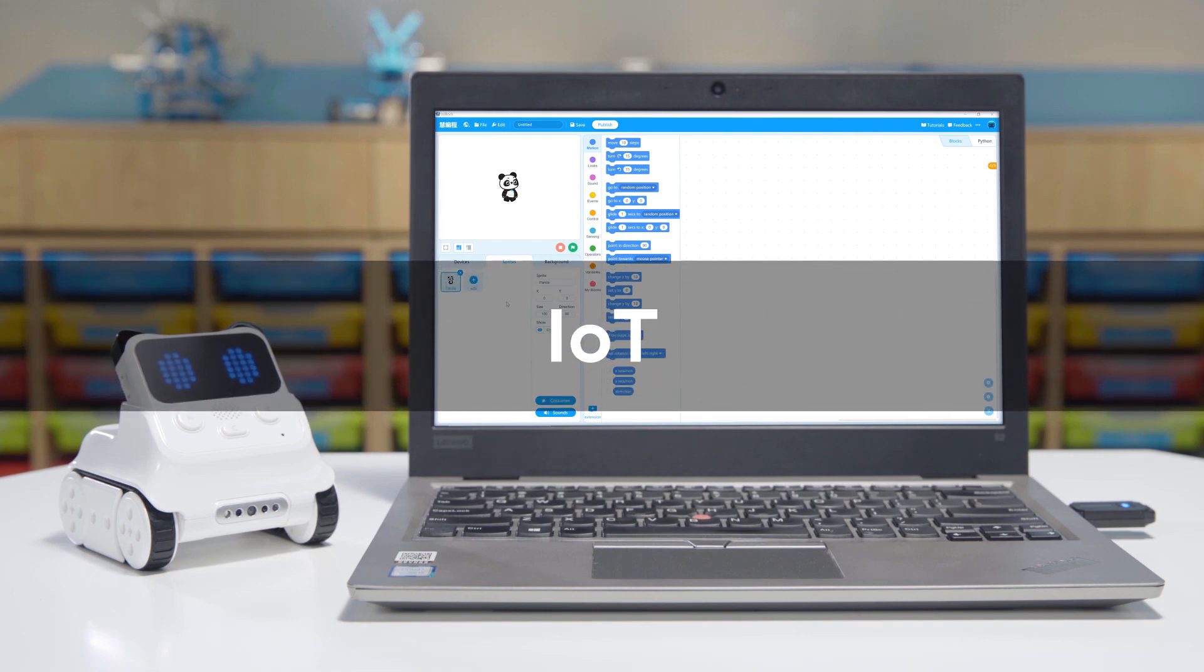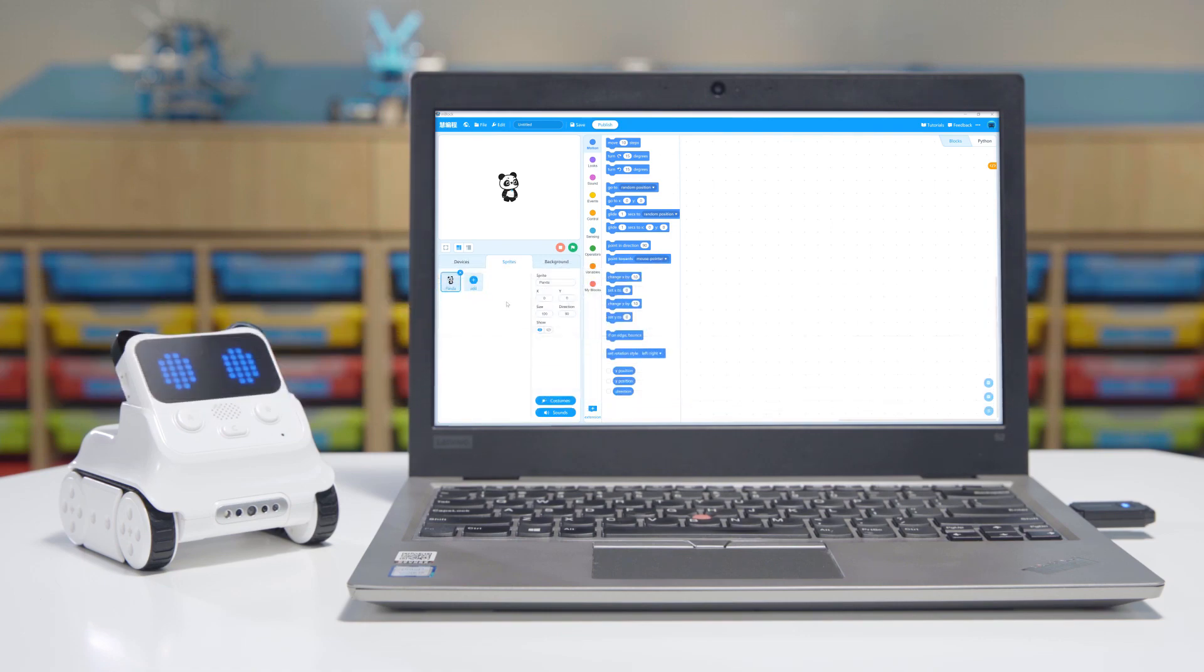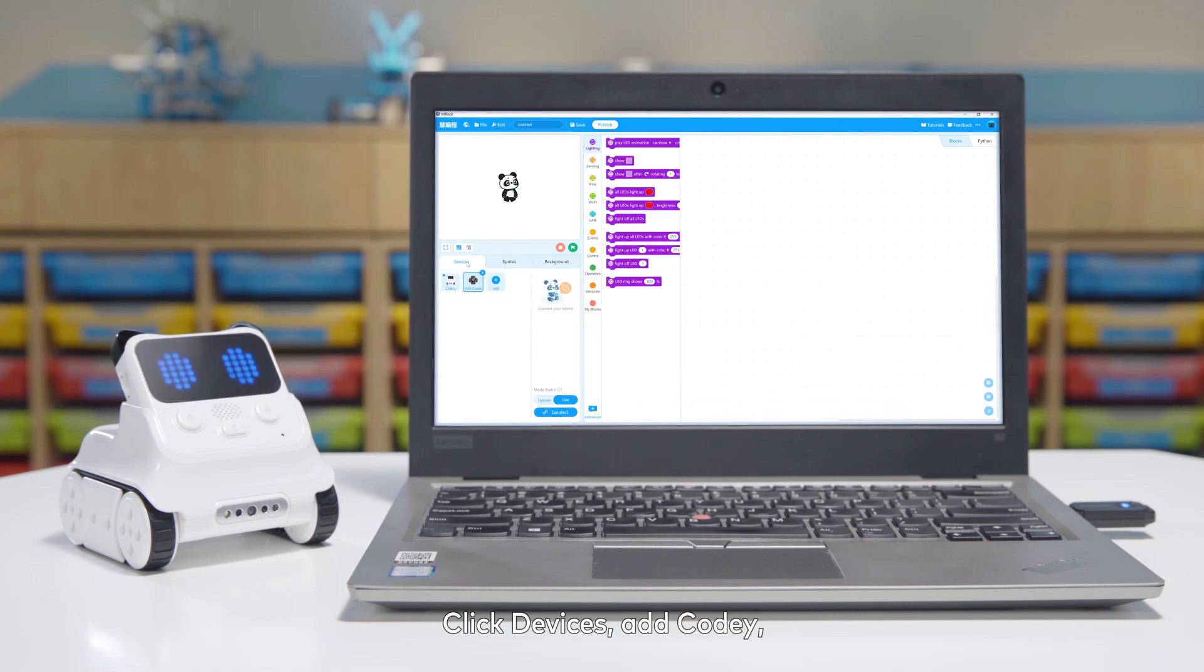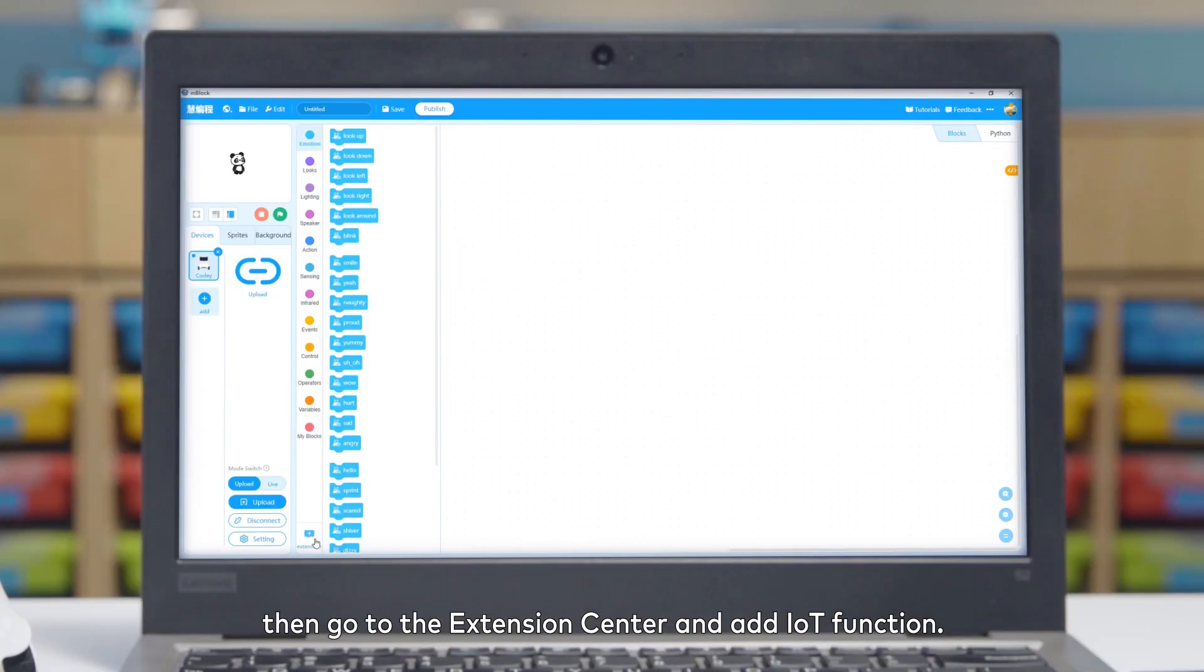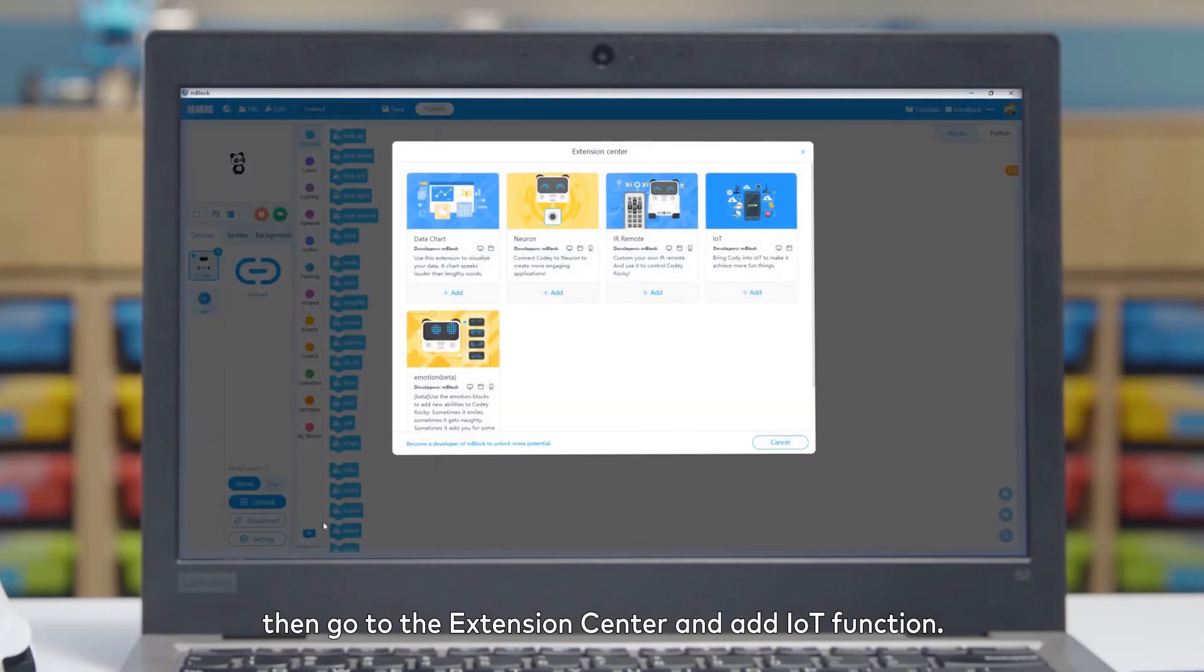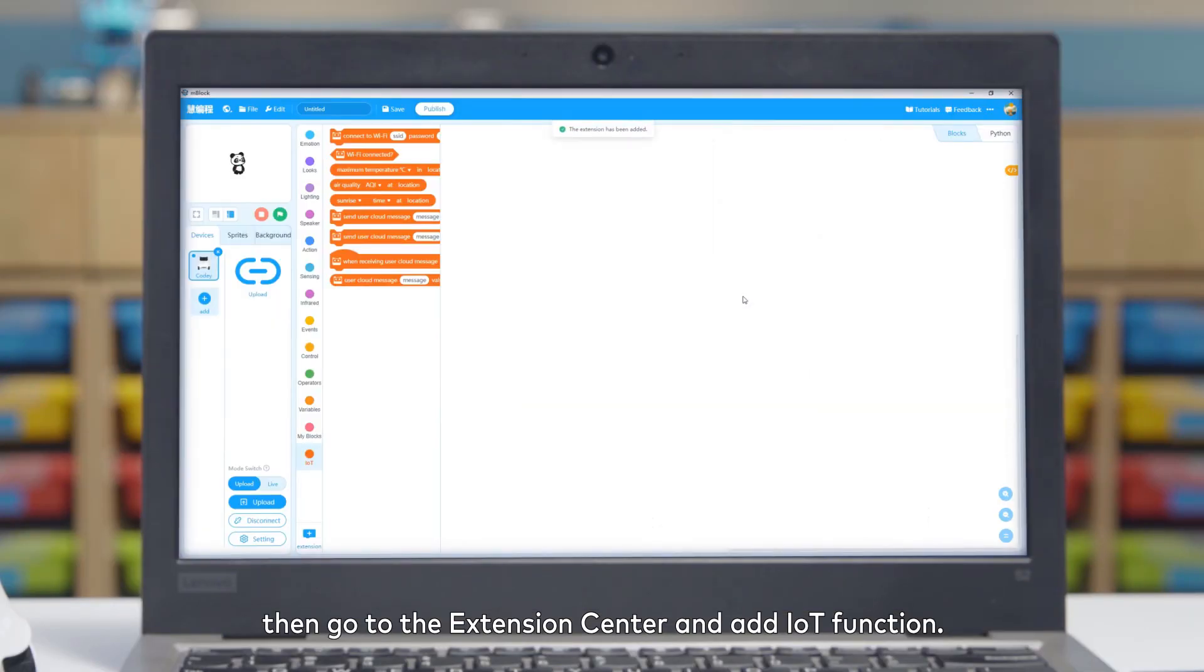IoT: Click Devices, Add Cody, then go to the extension center and add IoT function.